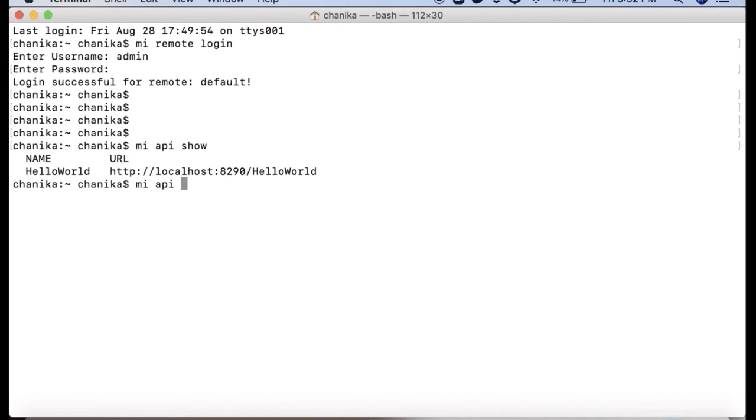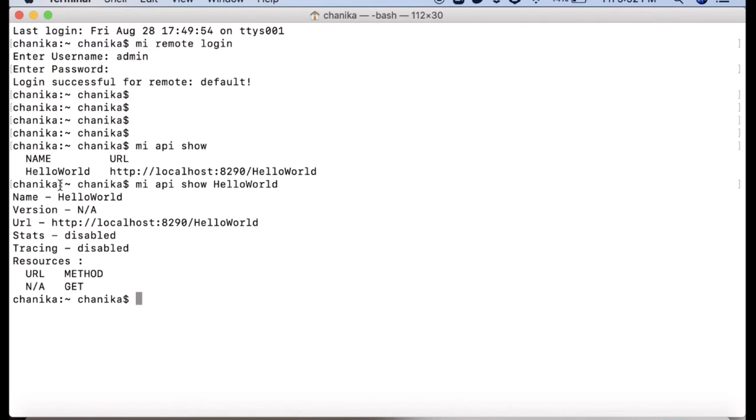Now we can get details of a particular API using the command MI API show with the API name.